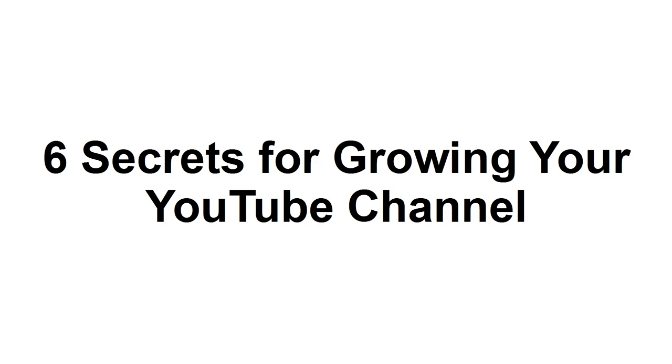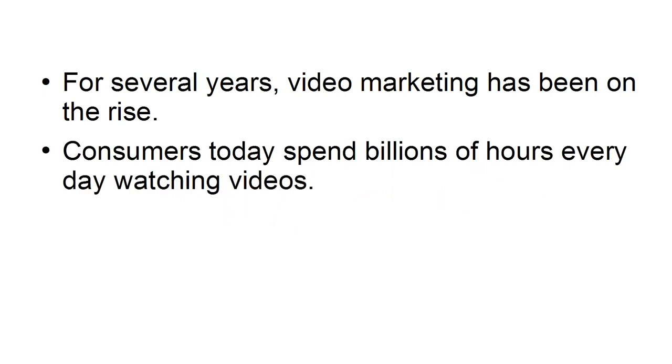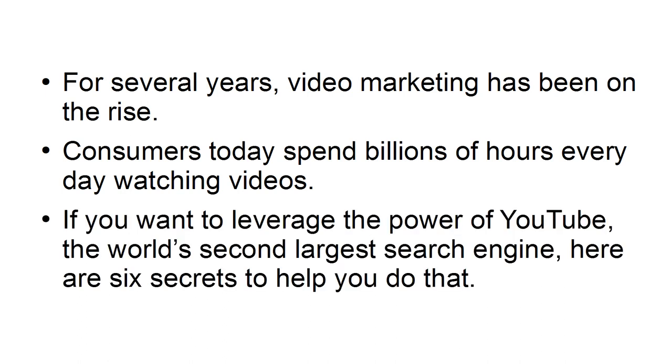In this presentation, I'm going to share with you six secrets for growing your YouTube channel. For several years, video marketing has been on the rise. Consumers today spend billions of hours every day watching videos. If you want to leverage the power of YouTube, the world's second largest search engine, here are six secrets to help you do that.